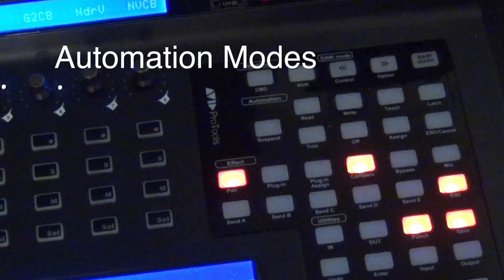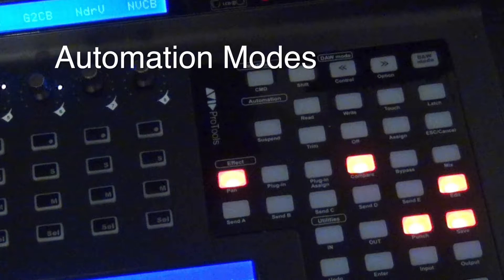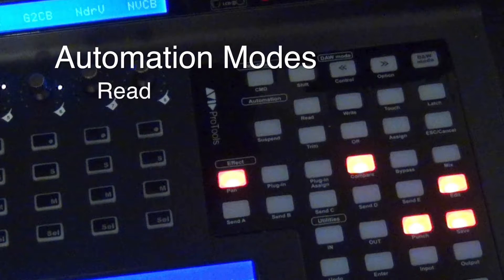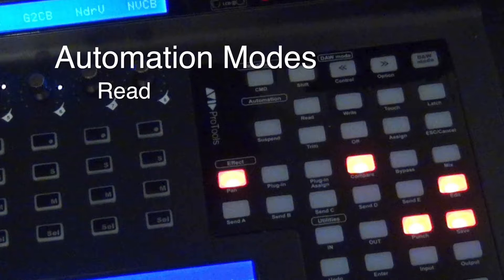Let's run down the automation modes really quick. The first mode, and it's the default mode for each channel, is read. Any automation written will be played back when you're in read.